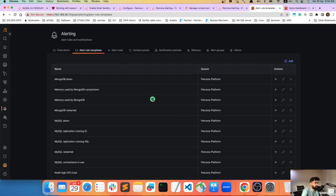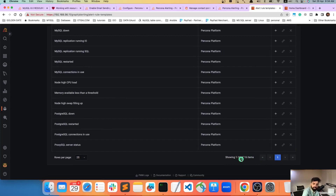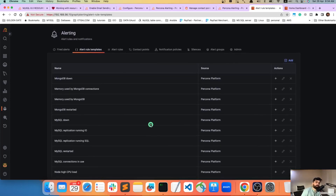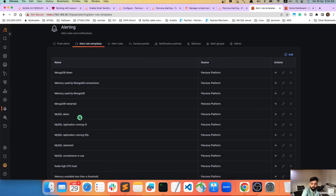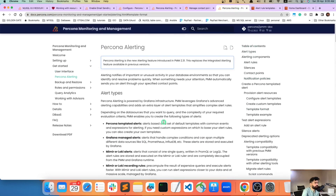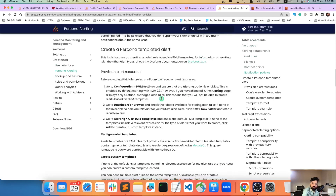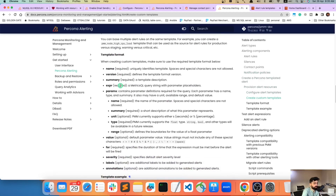By default, PMM comes with around 16 alert templates, but you can define your own. For example, if you want to monitor MySQL replication lag, that template doesn't exist by default — you only get IO running and SQL running. To create custom templates, go to PMM under Percona Alerting and provision your own templates. I'll cover that in the next video.